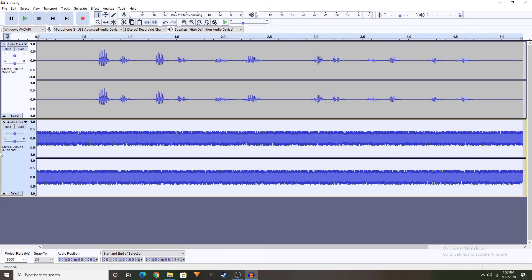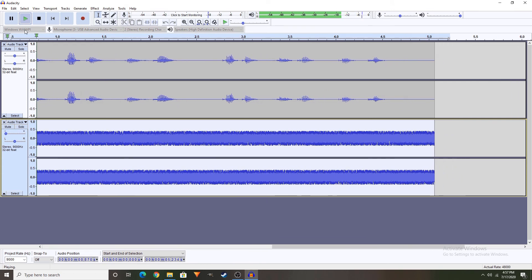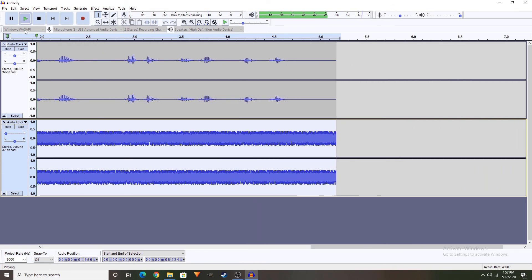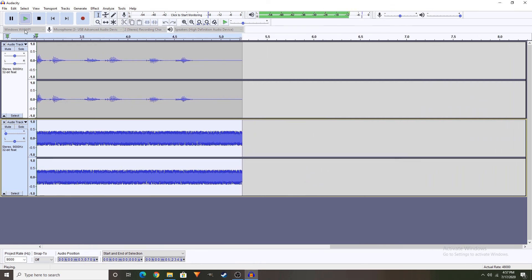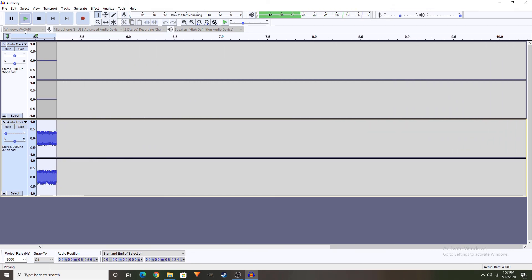Now, this one is going to be loud, so I'm going to have to lower the gain this high. Now, let's get a test. Testing, testing, 1, 2, testing, testing, 1, 2.